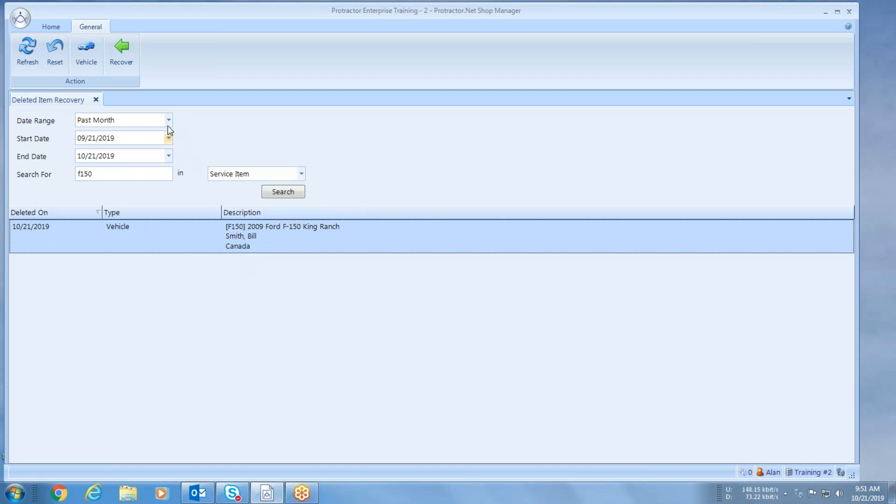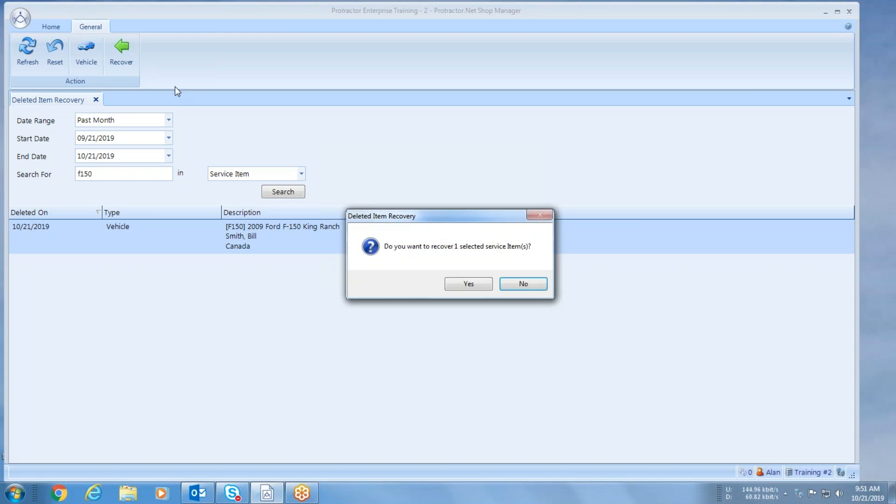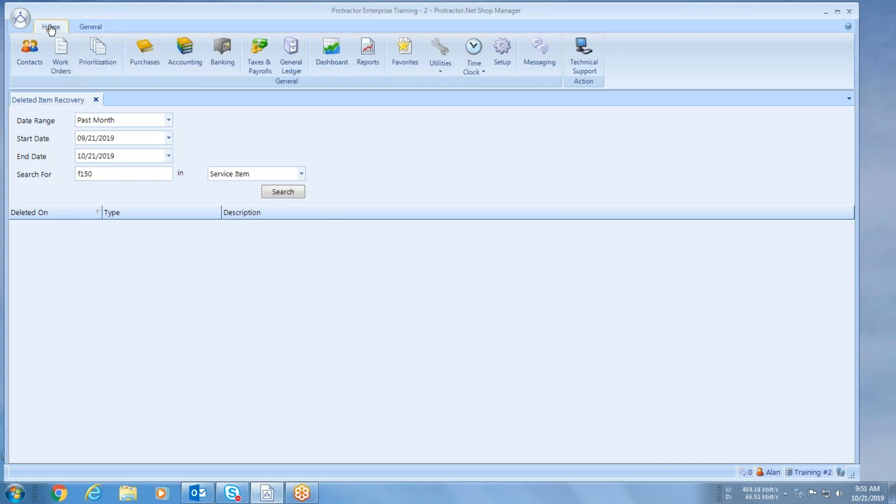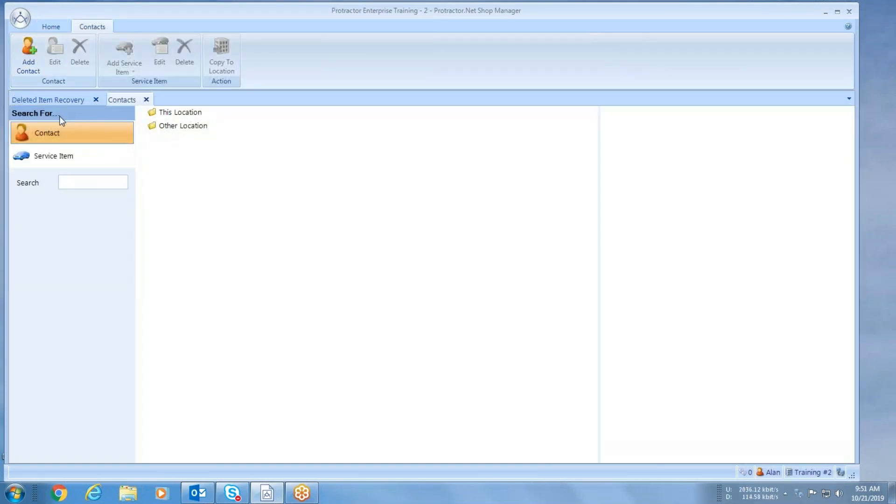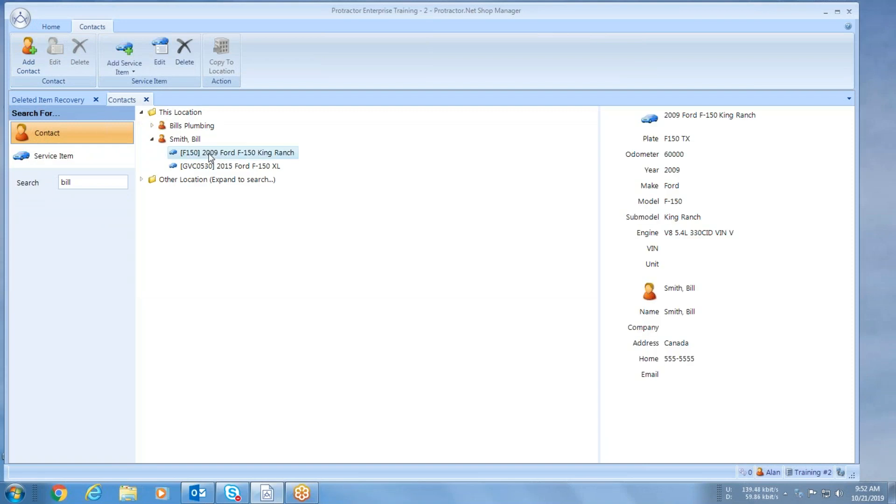Now it's going to put it back under Bill Smith, so now I've recovered that vehicle. I go back to my contacts, let's go search again, open it up, there it is. And the nice thing about this is it brings back all the history with it.